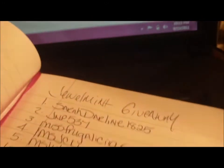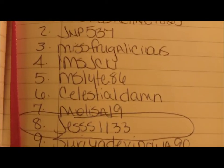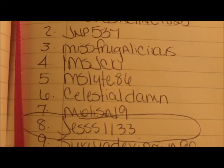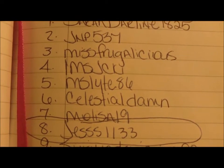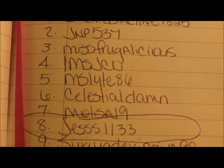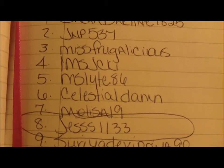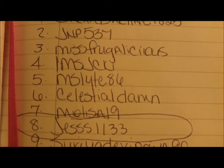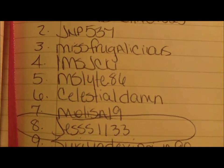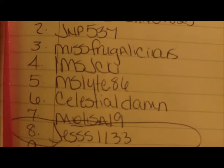So let me get my little trusty book here and see who number five is. Number five is Miss Light 86. You are the winner! You have 24 hours, hon, to give me your PM and your mailing address.